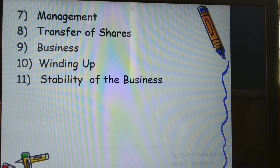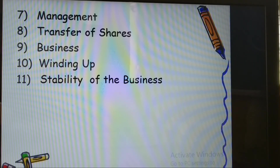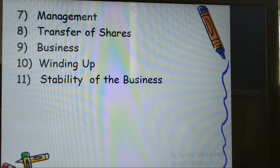Regarding business operations: in partnership, business is carried on by all partners or any one of them — a partner is both a principal and an agent, meaning a partner can act on behalf of all other partners. In a company, it can only carry on the business permitted by the objects clause of its memorandum of association. The company's operations are governed strictly according to those rules and clauses.